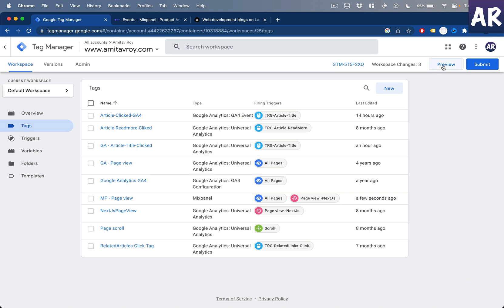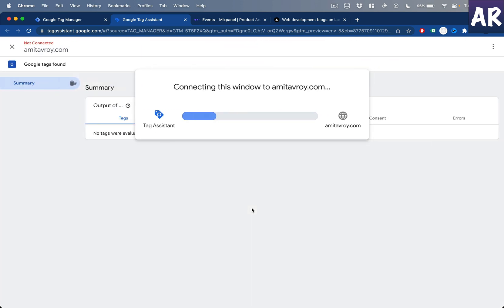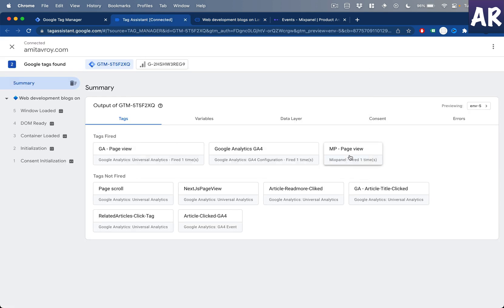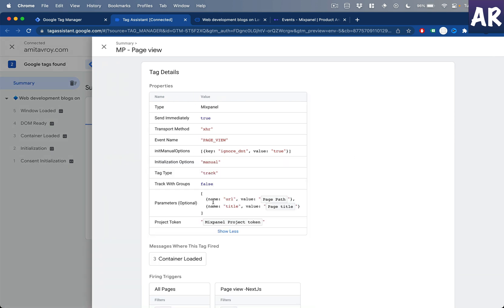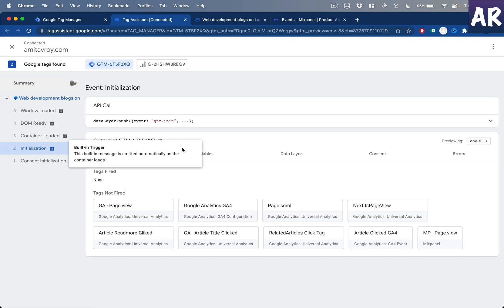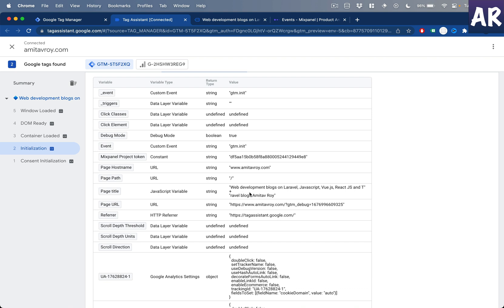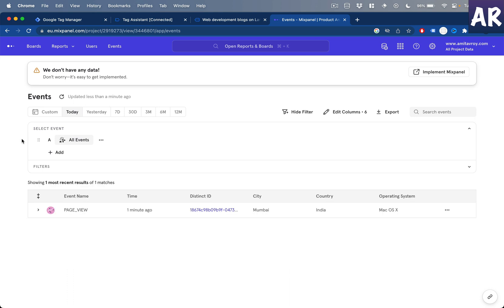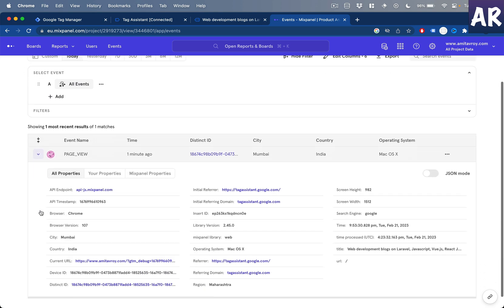With that in place, I'll connect my website in preview mode to check if things are working. The basic connectivity is happening, and I can see the MP Page View event fired. Looking at the parameters, we have URL, page path, and title with the page title value. Page title looks good and page path is '/', which confirms it's working.